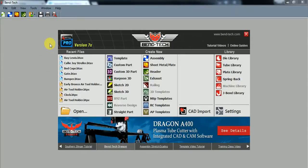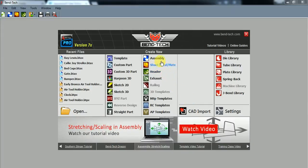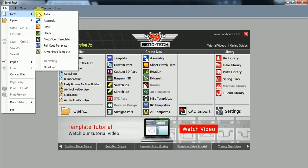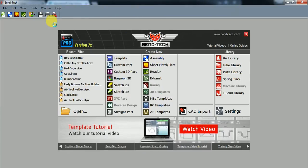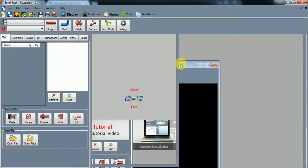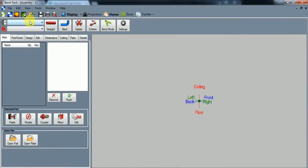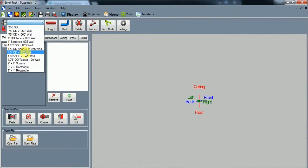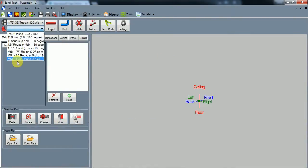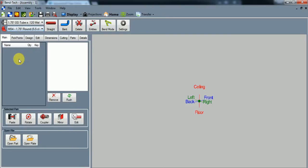Okay, so here we are back in BendTech. The first thing you want to do is you can either start a new assembly by clicking the create new button up here or you can go to file new assembly and let's maximize this and input our material and die.